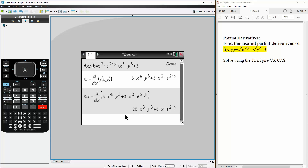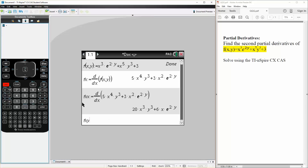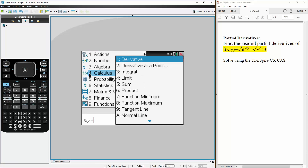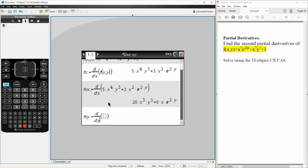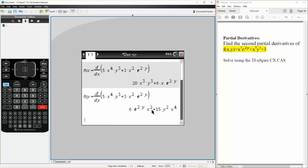We can also get fxy. So fxy is defined as — we hit menu, calculus, derivative, this time in terms of y — and we select the previous result. This is our second answer, fxy.